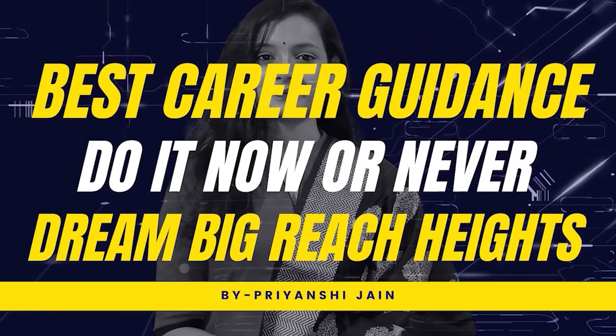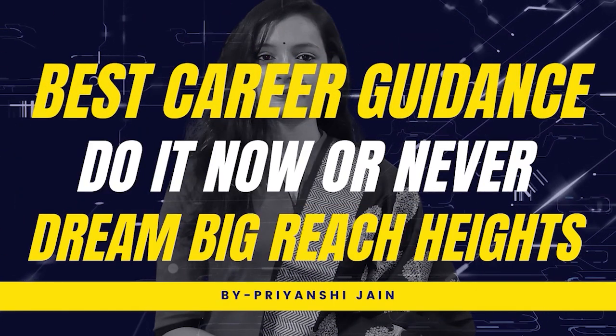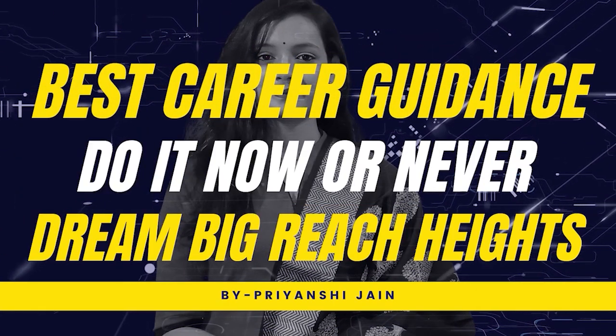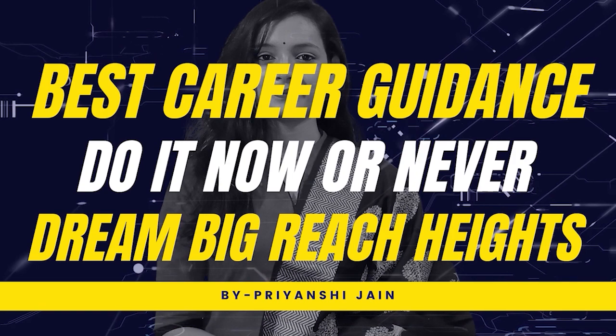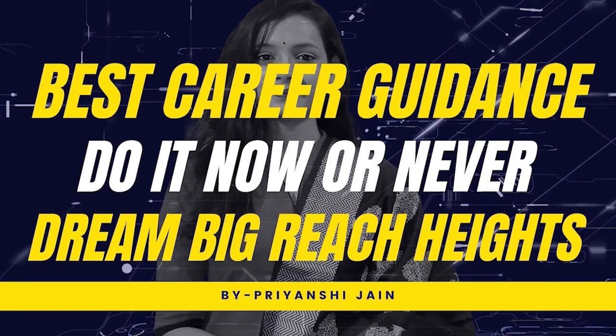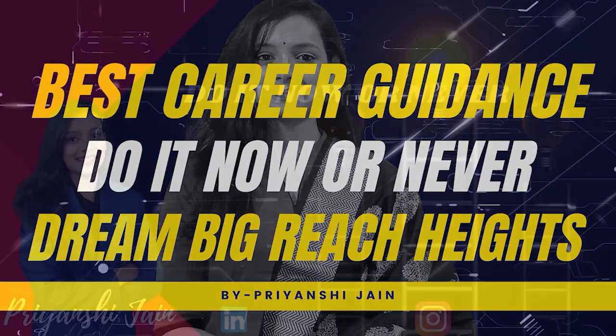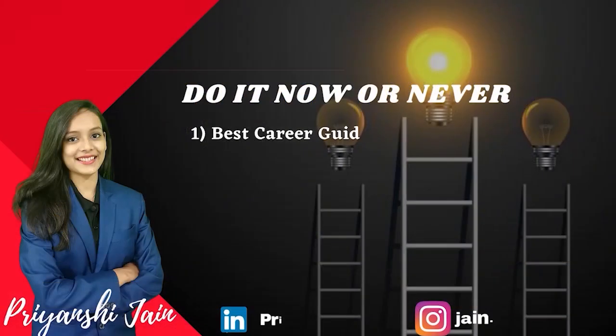Hi everyone, welcome back to my channel. If you are new to the channel, subscribe, like and press the notification bell icon.